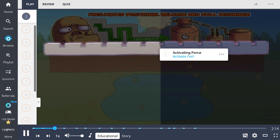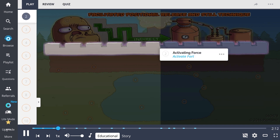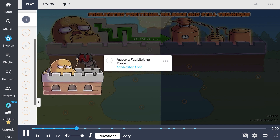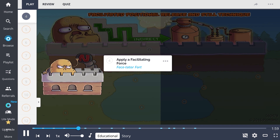What sets FPR apart from the other indirect techniques is that it requires an activating force, shown here by the activate fort. Physicians first place the affected spinal segment into a neutral position in order to flatten the curve, shown as the neutral spine. Next, they will apply this compressive facilitating force, represented by the facetator fort.